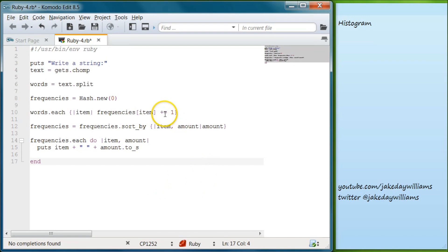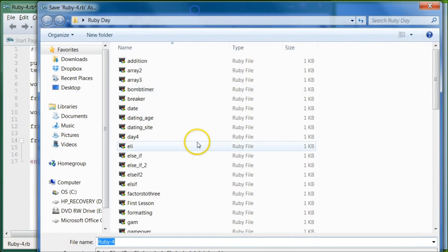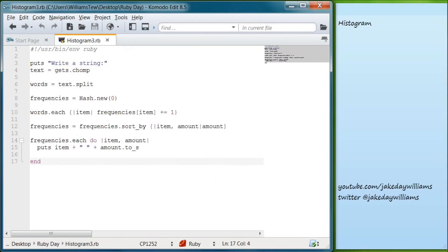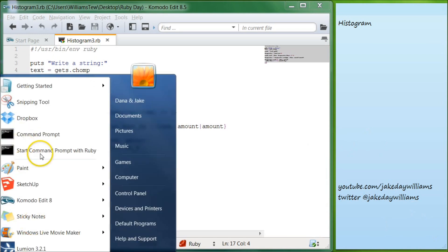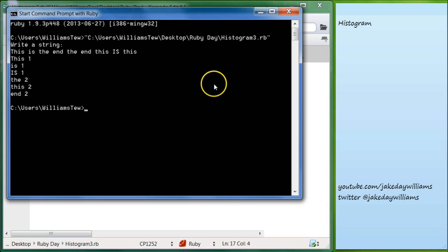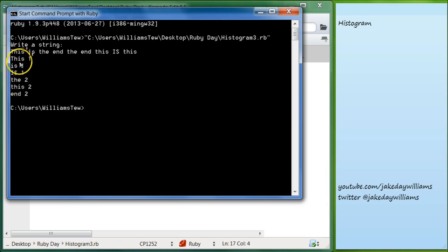Come down and end it, then go ahead and save that as 'histogram'. Open your command prompt with Ruby, pull it in and hit enter. It says 'write a string' and I'm going to do 'this is the end' again with some capitalization mixed in. You can see it says 'This' is counted separately from 'this' because there's a capital T — so they're being counted as different words.